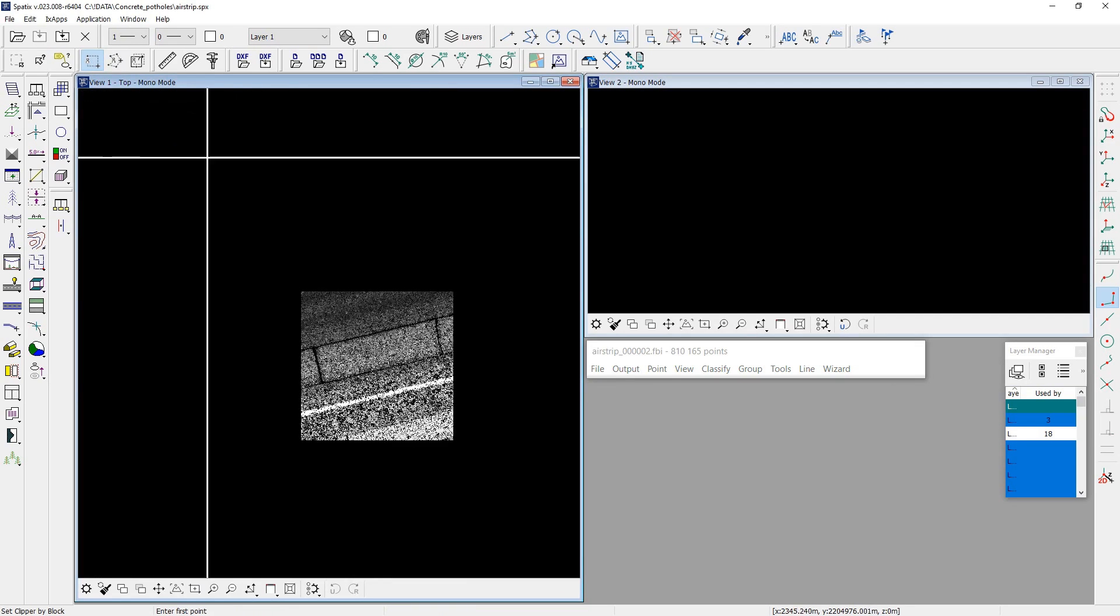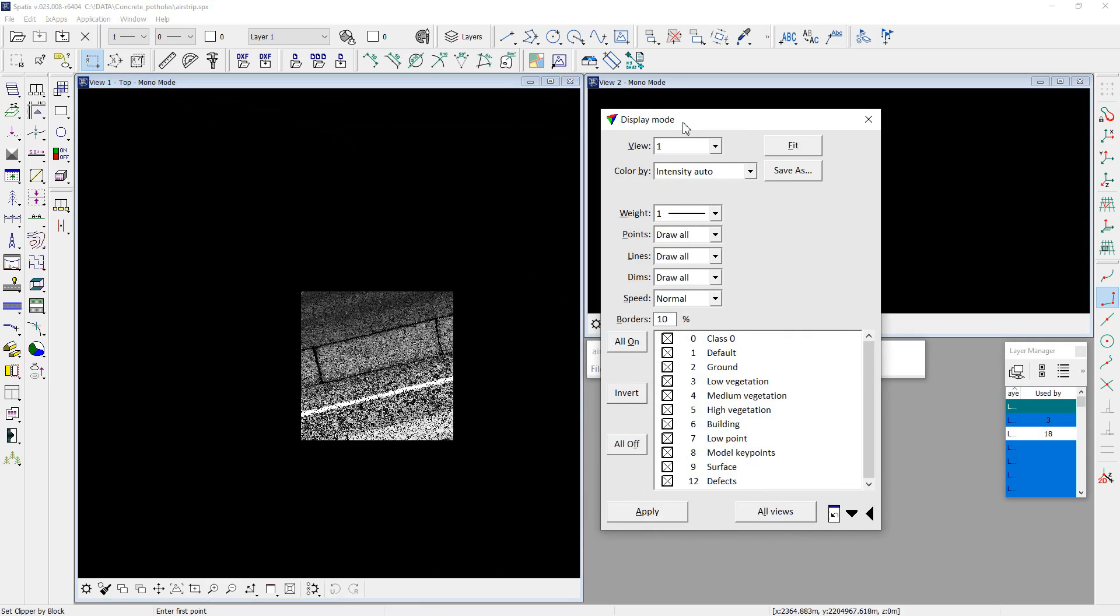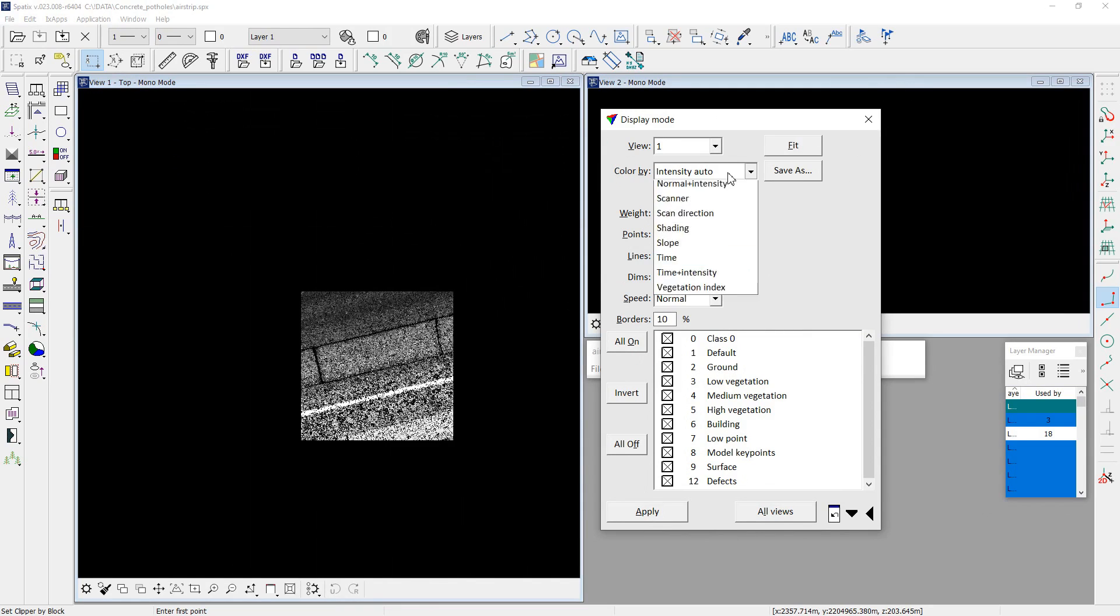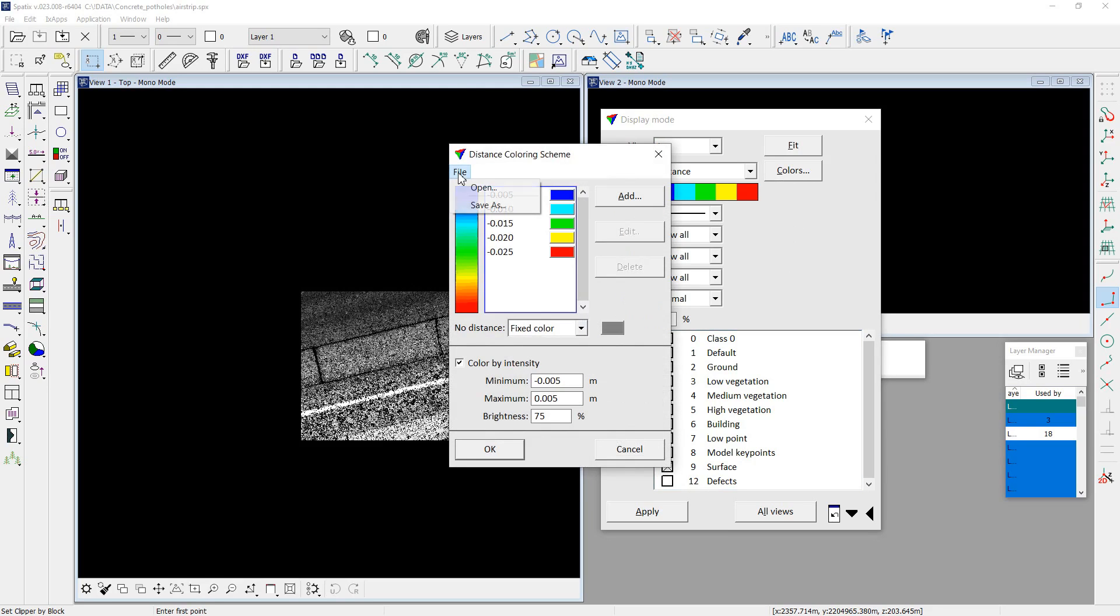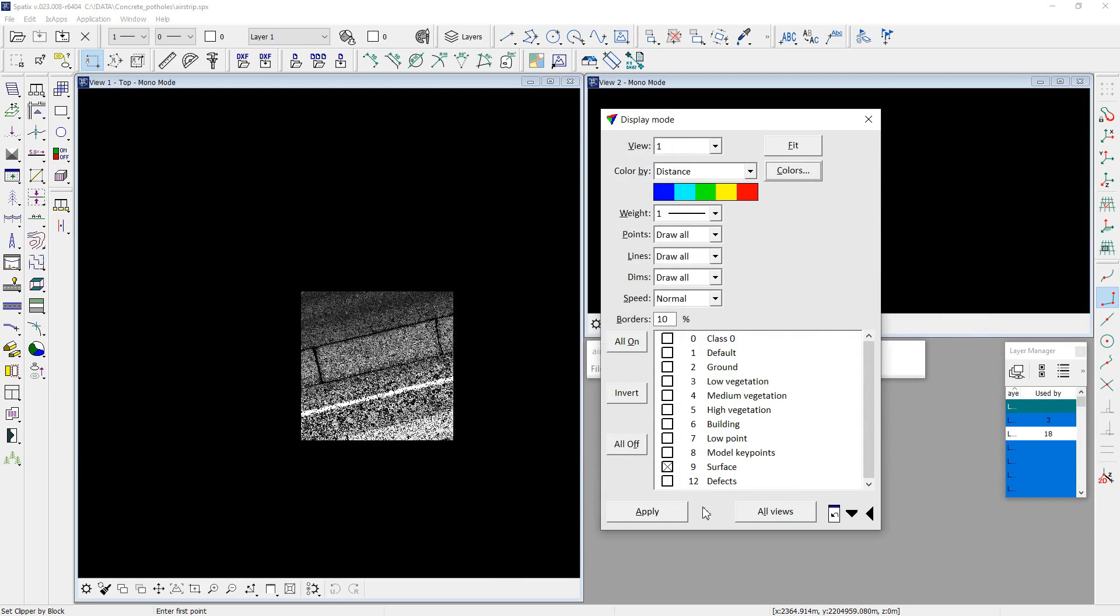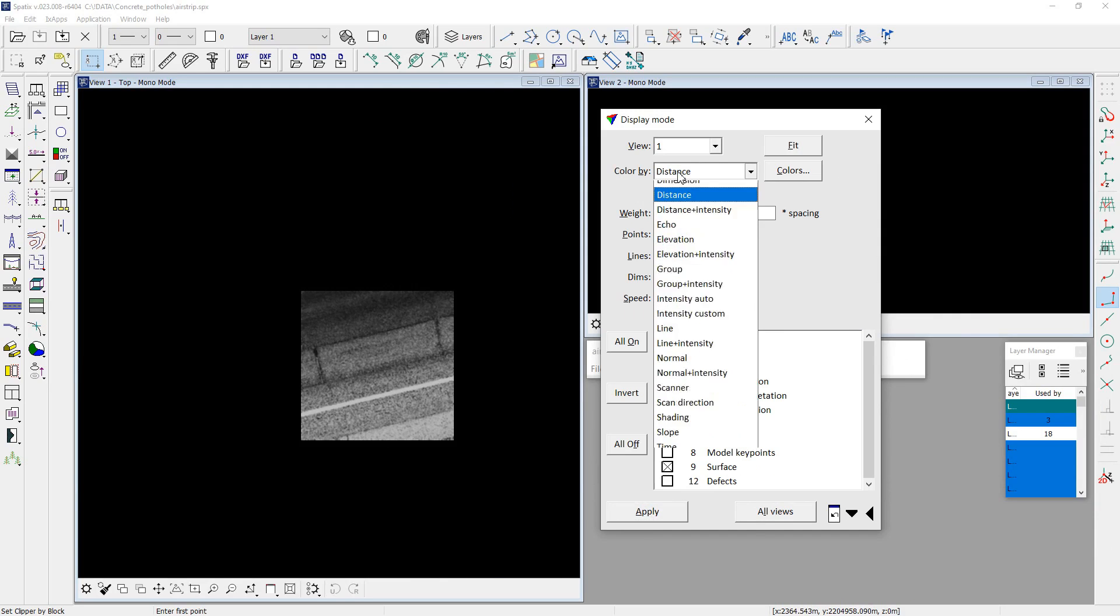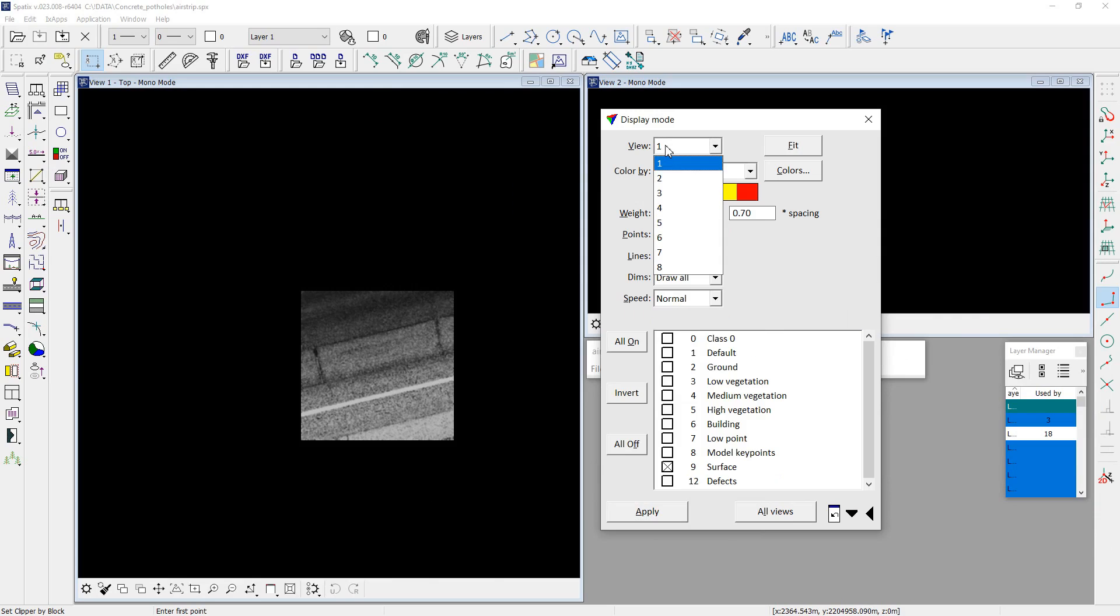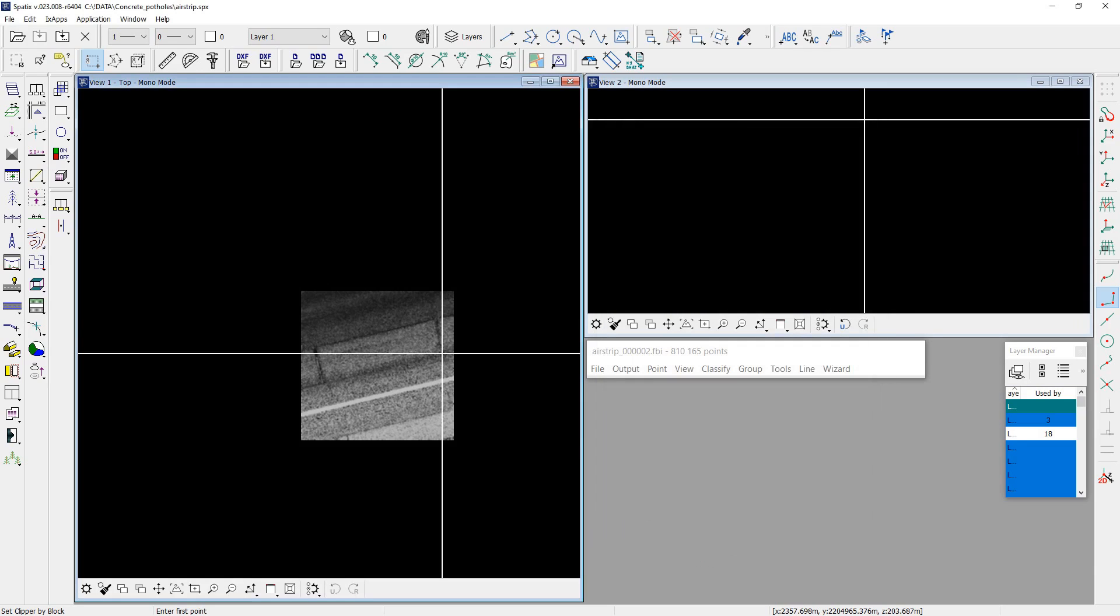My next step is a distance computation. I set the display mode in view 1 and view 2 to clearly see the result. I set distance visualization and open the appropriate palette. I select smooth fill option in view 1 and set weight 2 in view 2.